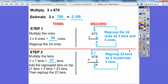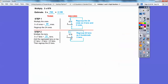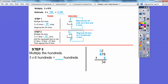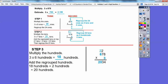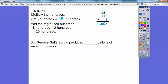Now we're going to multiply the hundreds. We're going to multiply three times 600. Three times six is 18, so I get 18 hundreds. Then we add the 200s on top — 18 hundreds plus 200 is 20 hundreds. So our answer is 2,034. Georgie Girl Springs produces 2,034 gallons of water in three weeks. Nice and easy, right?